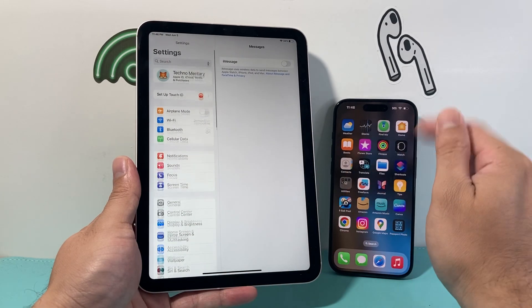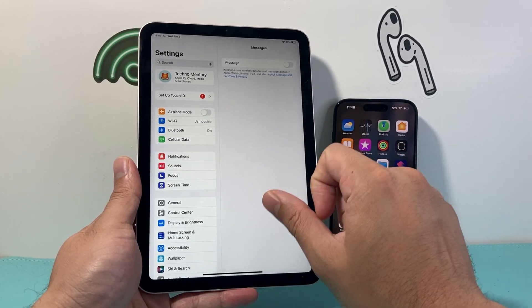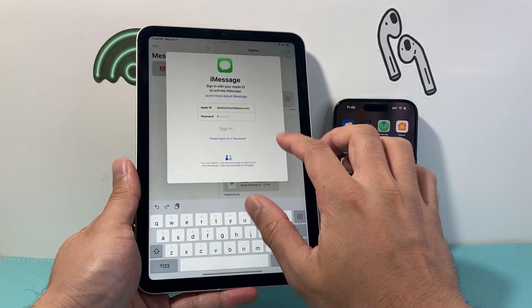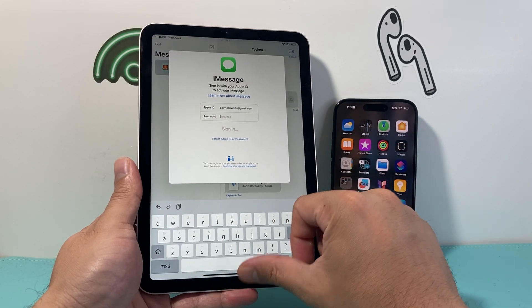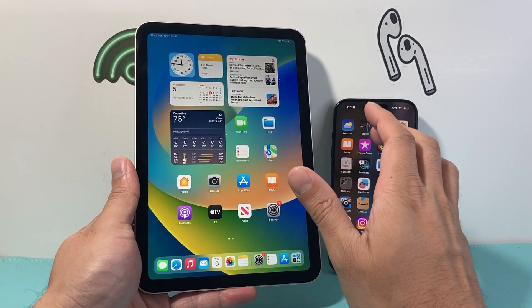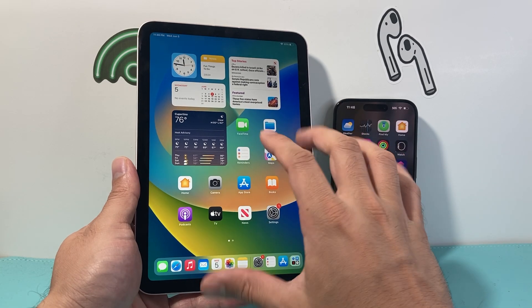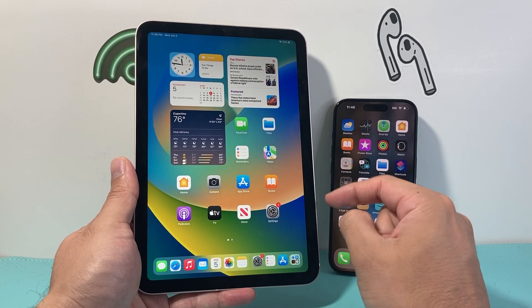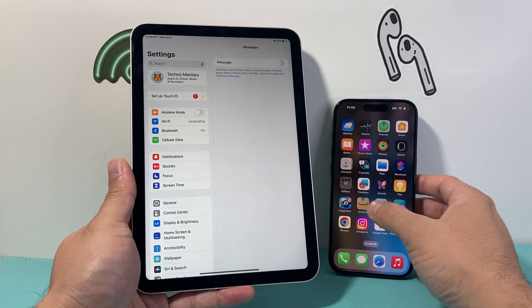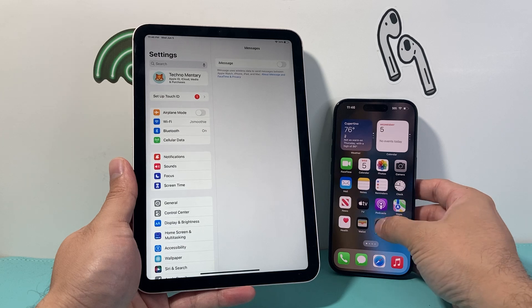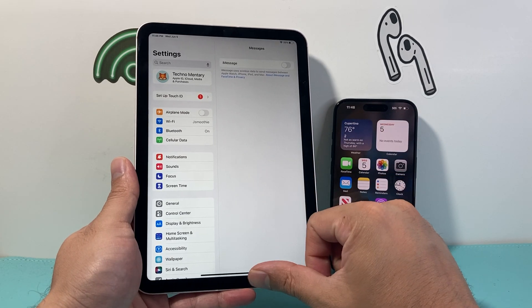Now any messages you get on your iPhone will no longer appear on your iPad. As you can see, it's asking us to sign in — that's completely fine. You'll no longer be able to send or receive iMessages using the same Apple account across both your iPhone and iPad by doing these steps.